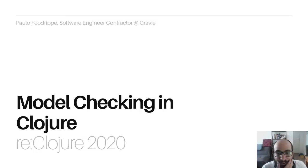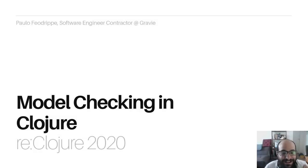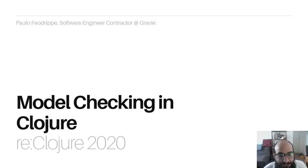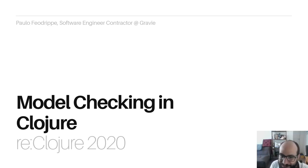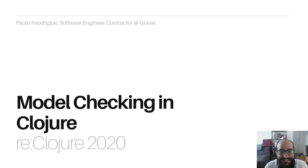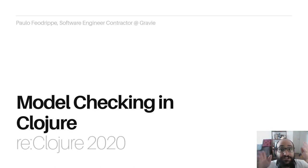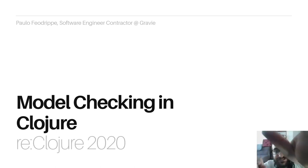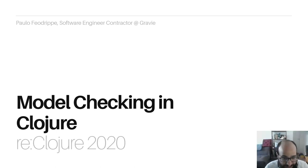Hello, I'm Paulo Feldrip and I'm very happy to be here at Hecloge 2020 to talk to you. I will talk about Model Checking and Closure. I'd like to thank the organizers. You are fantastic, you are awesome. Let's go.